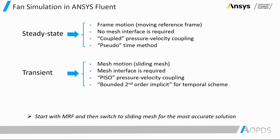For steady state case, Fluent has the moving reference frame method that the frame motion is specified. No mesh interface is needed and coupled pseudo-transient should be used for pressure-velocity coupling.